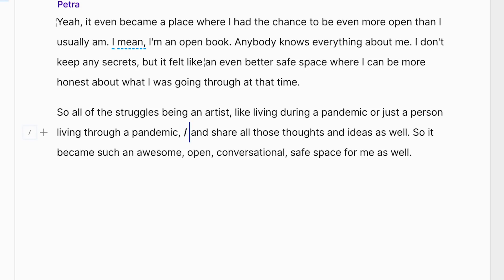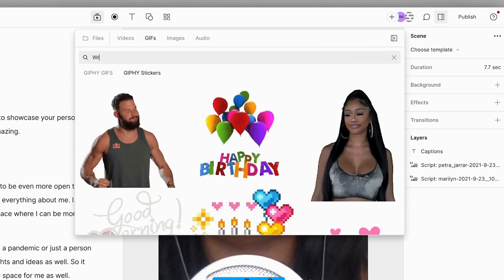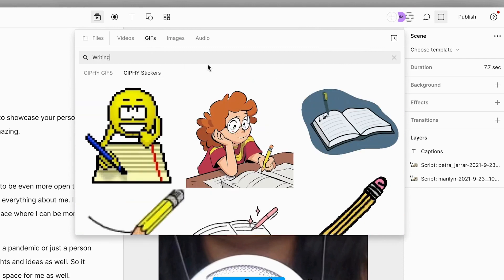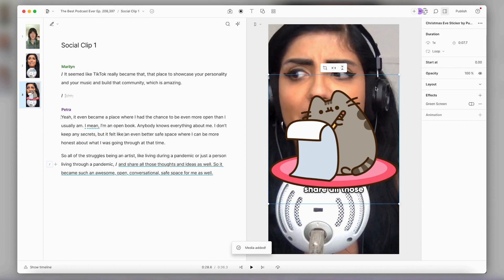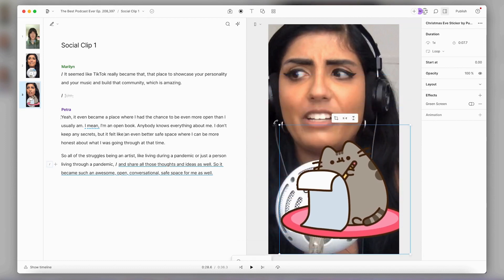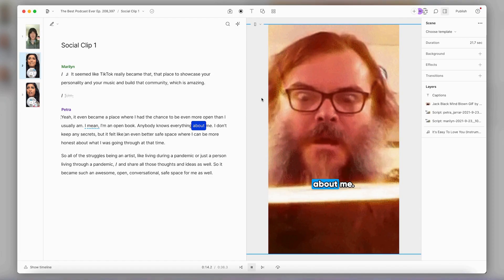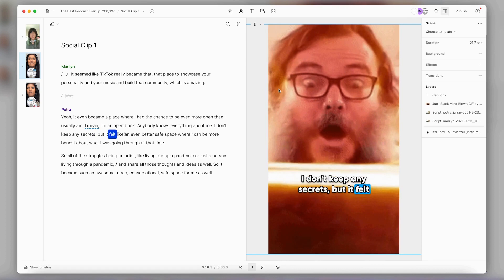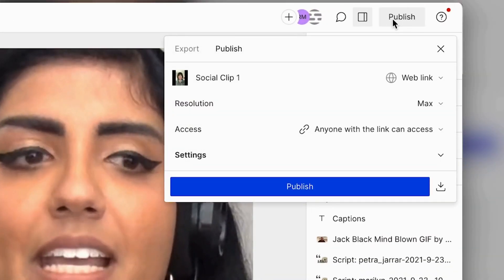I'll create a scene for the section I want my GIF to be in. Now I'll go into my media library, go to GIFs, and look for a good one to use. I'll go with this one. The GIF is now in my scene and I can use the canvas to change the position and size, as well as the layer ordering of the GIF. And now I have a perfectly social-media-ready clip from my podcast that I can post wherever I want using the publish tab.